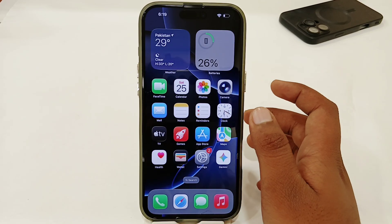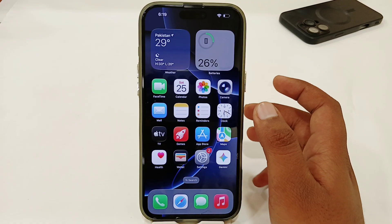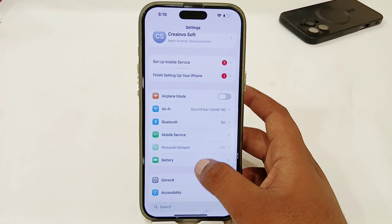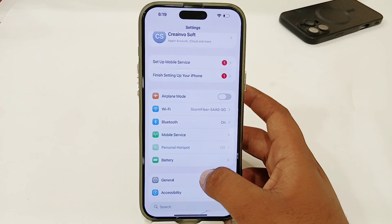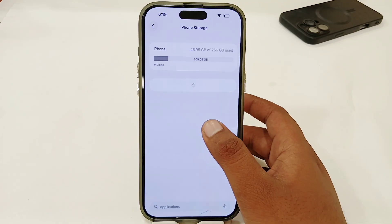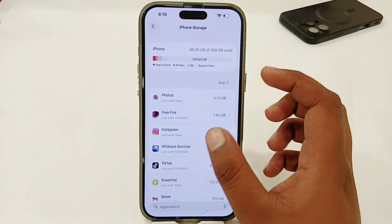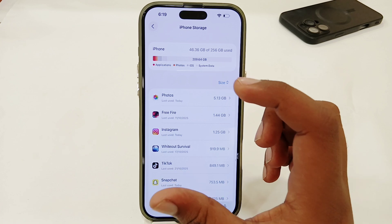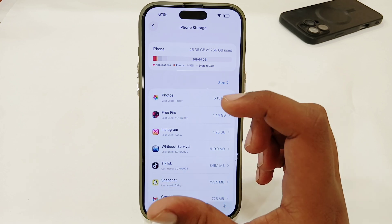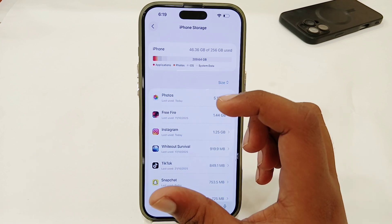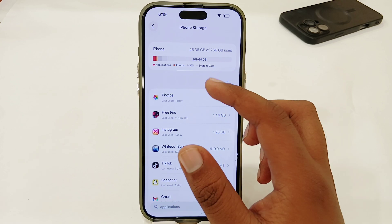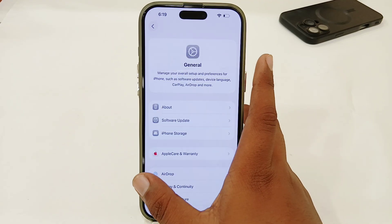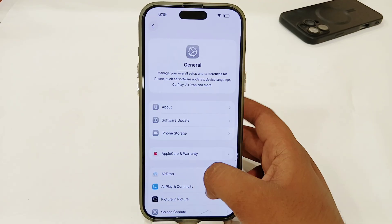If that doesn't work, go to Settings, then General, then iPhone Storage, and make sure that you have enough storage on your iPhone — at least 5 to 10 GB free. If you don't, delete anything from your iPhone to free up space.